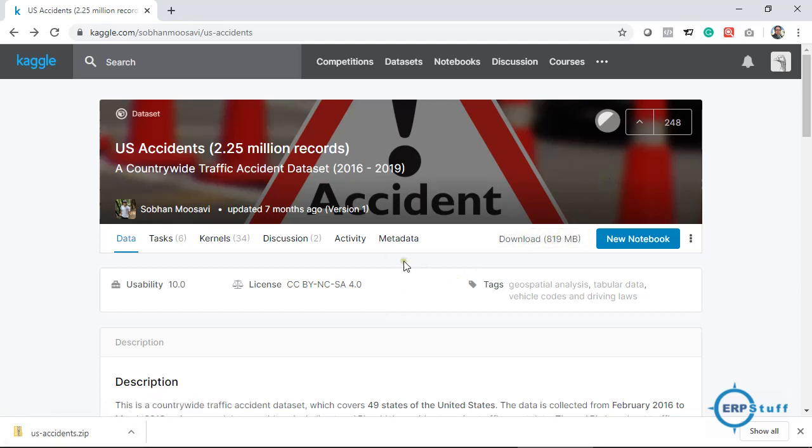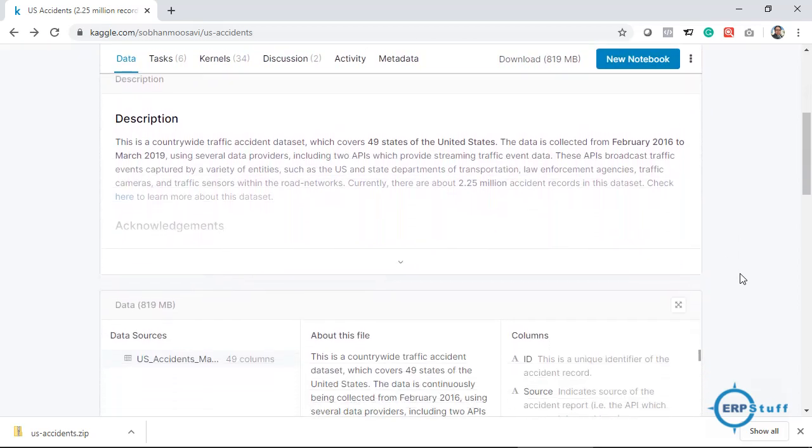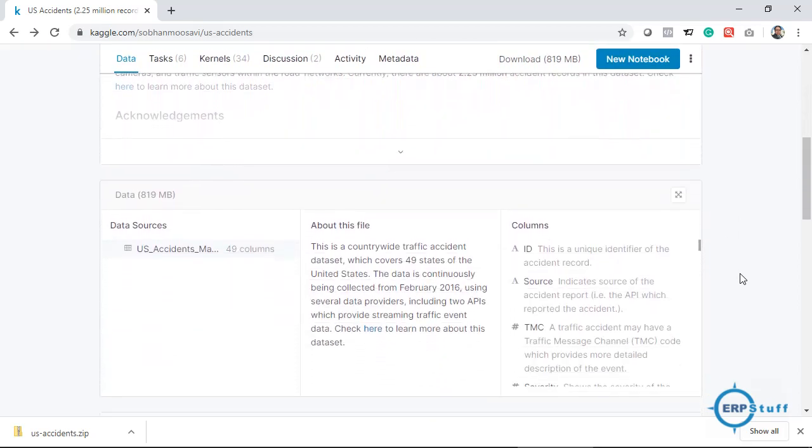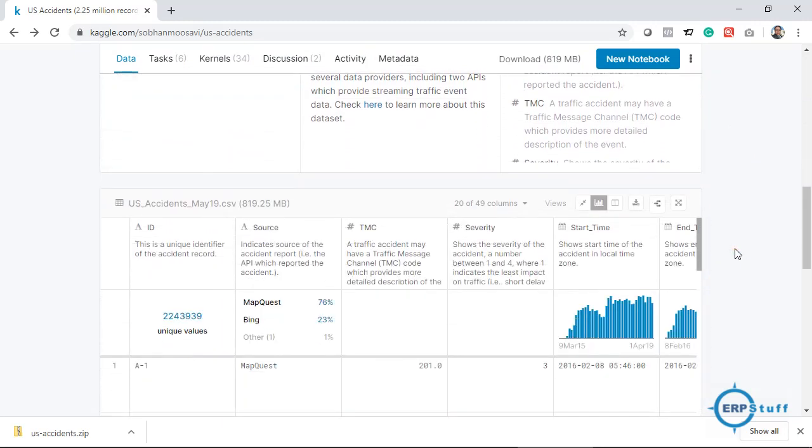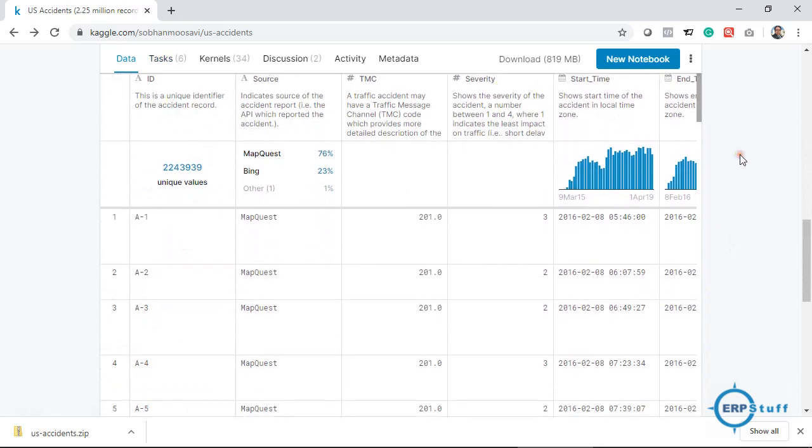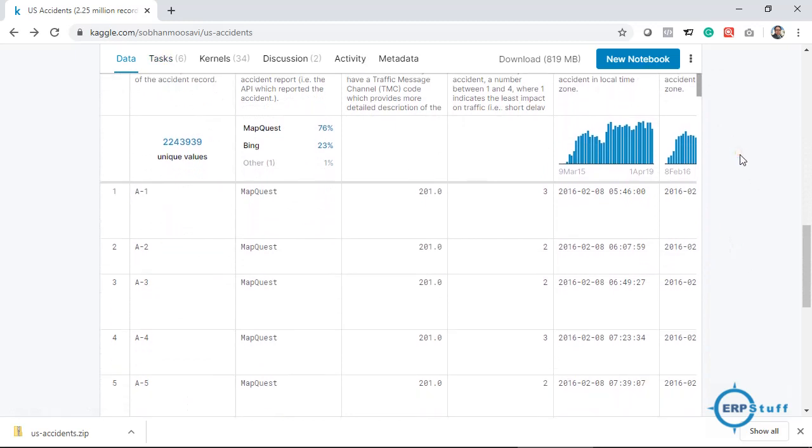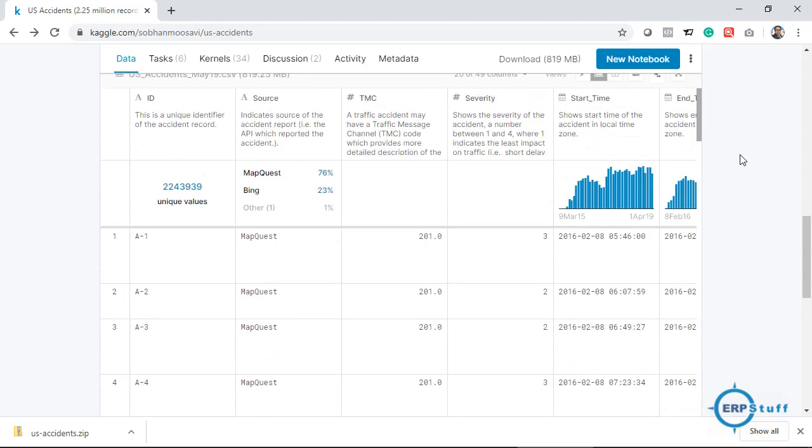Okay, so it has records of accidents that happened in the US and it has let's say temperature, weather conditions, and other factors. So for details you can go down and you have each field detail of this file and some other details as well.